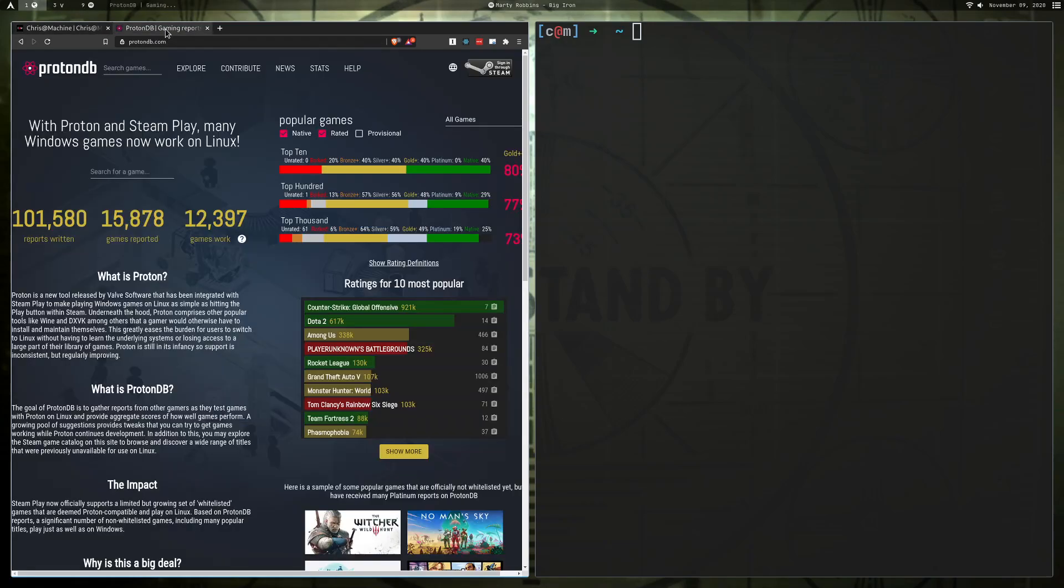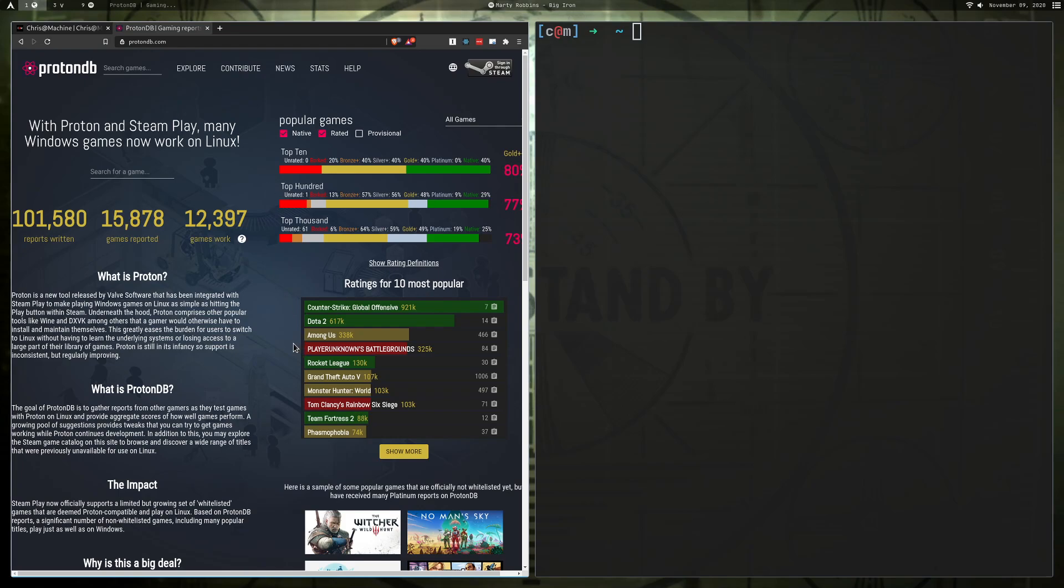If you want to read more about Proton, you can go to ProtonDB.com and you'll see all of the games that work really well. So if your particular game is on the list, if it's platinum or gold or even silver, it should just work out of the box and you shouldn't really have to do very much. And you can read up on what Proton is and kind of how it works if you're interested.